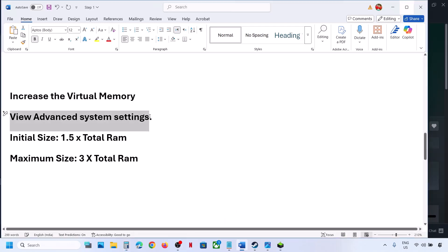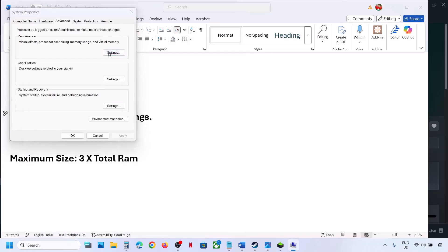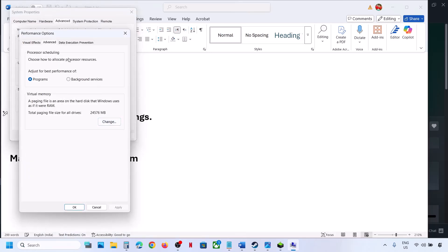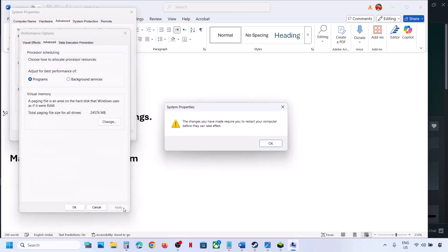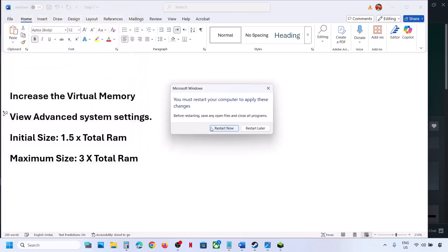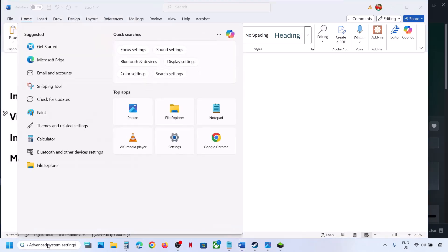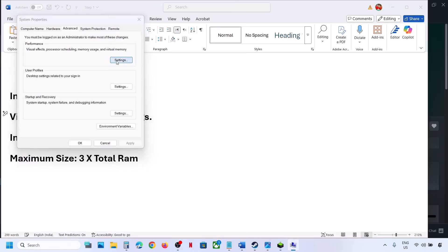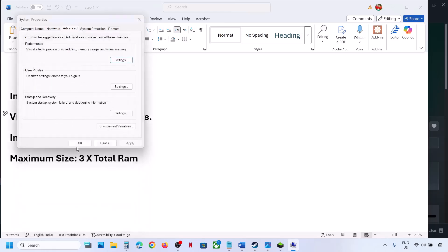If that does not work, go back to Advanced System Settings, click Change, go to the Advanced tab, select 'System Managed Size,' click Set, click OK, hit Apply, click OK. You will see a restart option — restart and check. If still not working, go back and put a check on the automatic box, hit Apply, click OK, and follow the next step.